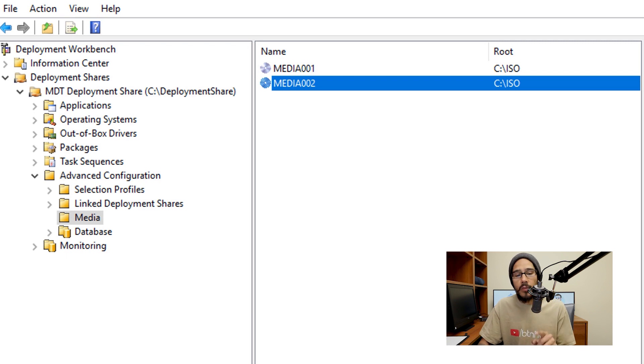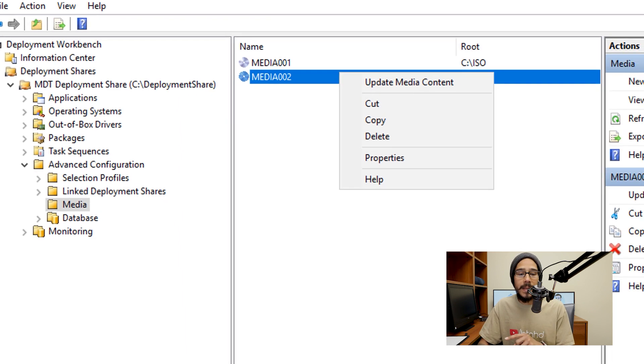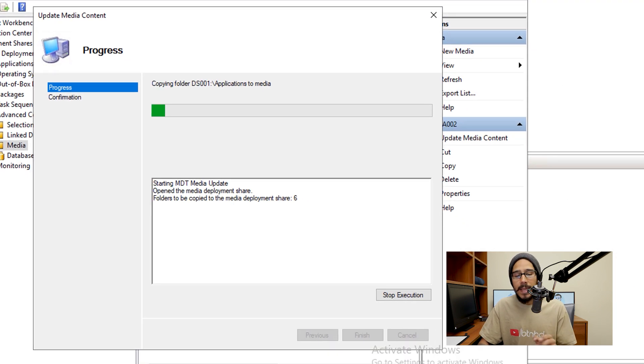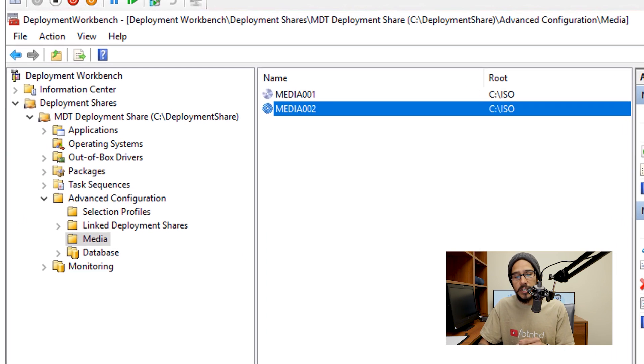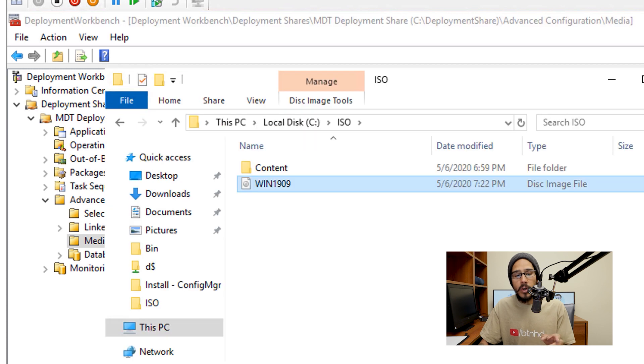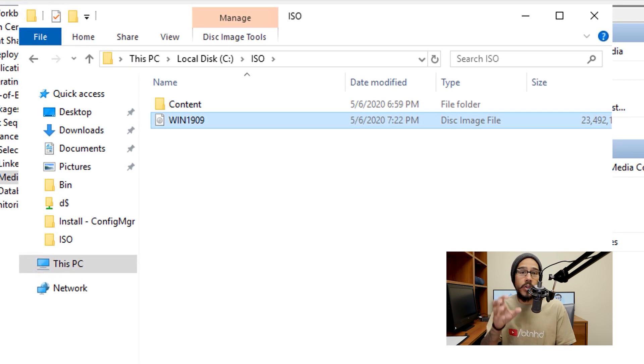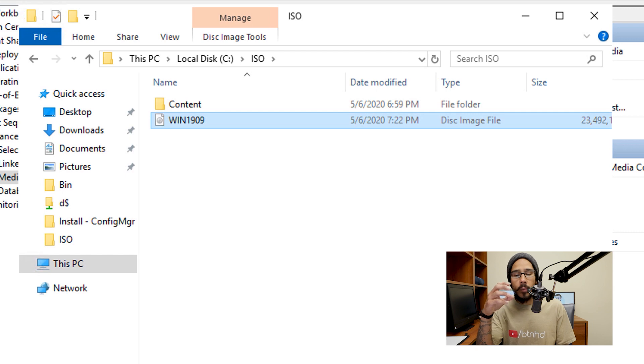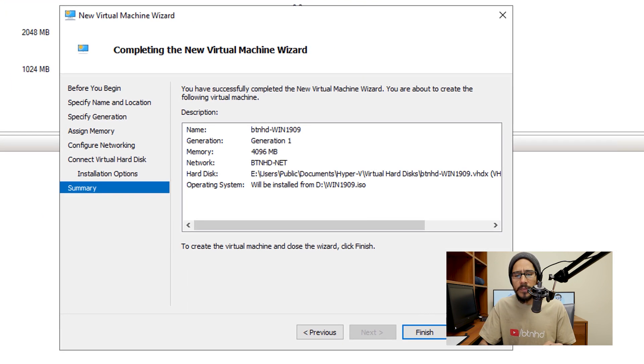Not yet. We're going to right click on our new media and we're going to update the media content. It's going to start creating and updating itself. And once it's completed, you're going to get this, click finish. And then from here, you're able to go inside the location where you created your media file. And once the update media content is done, you're going to see your ISO.